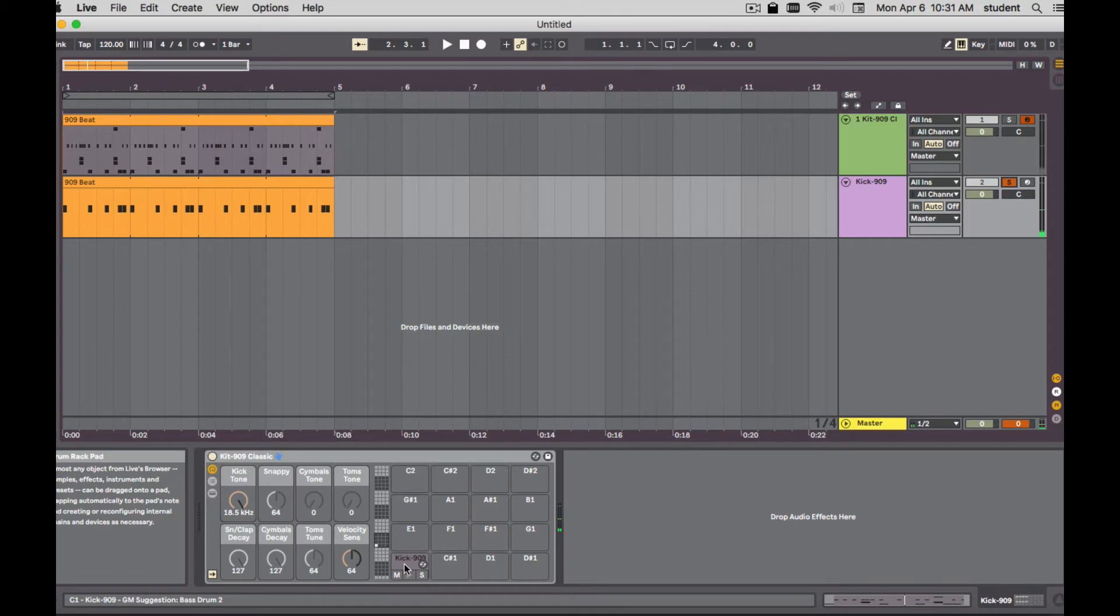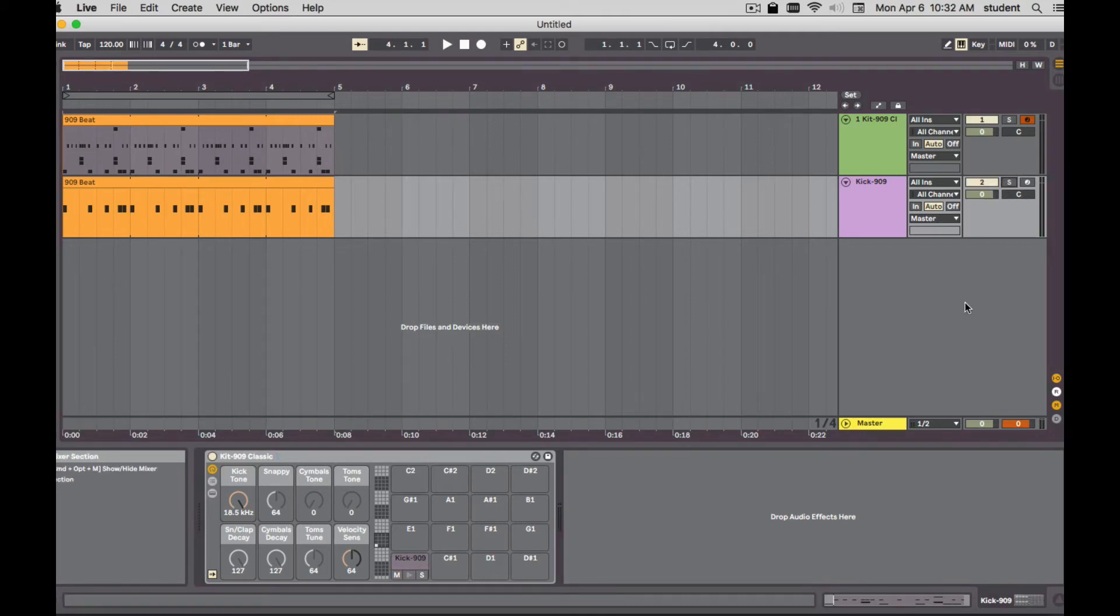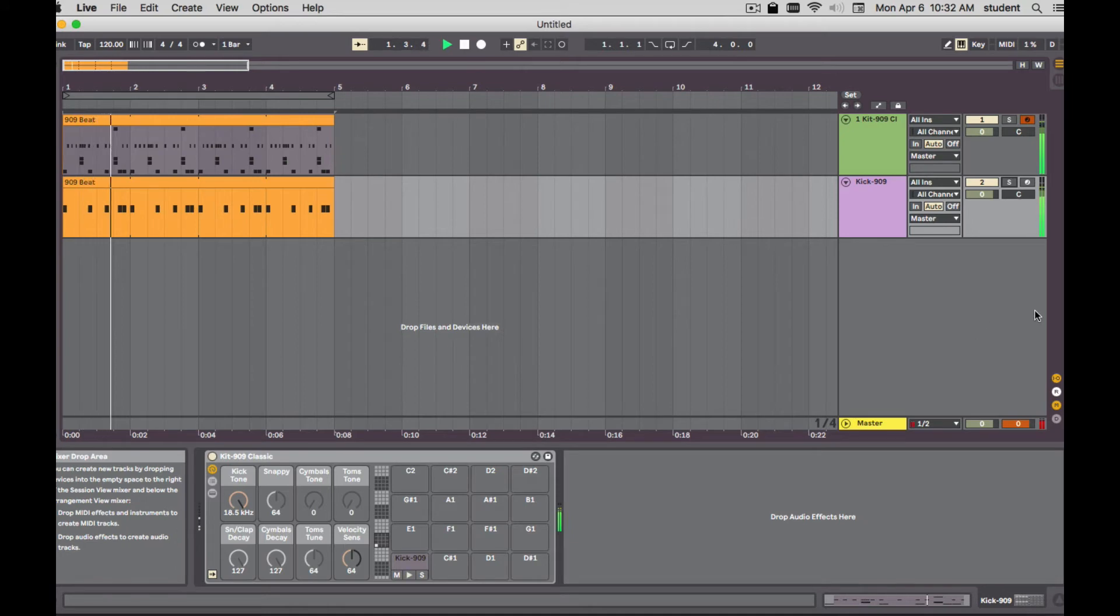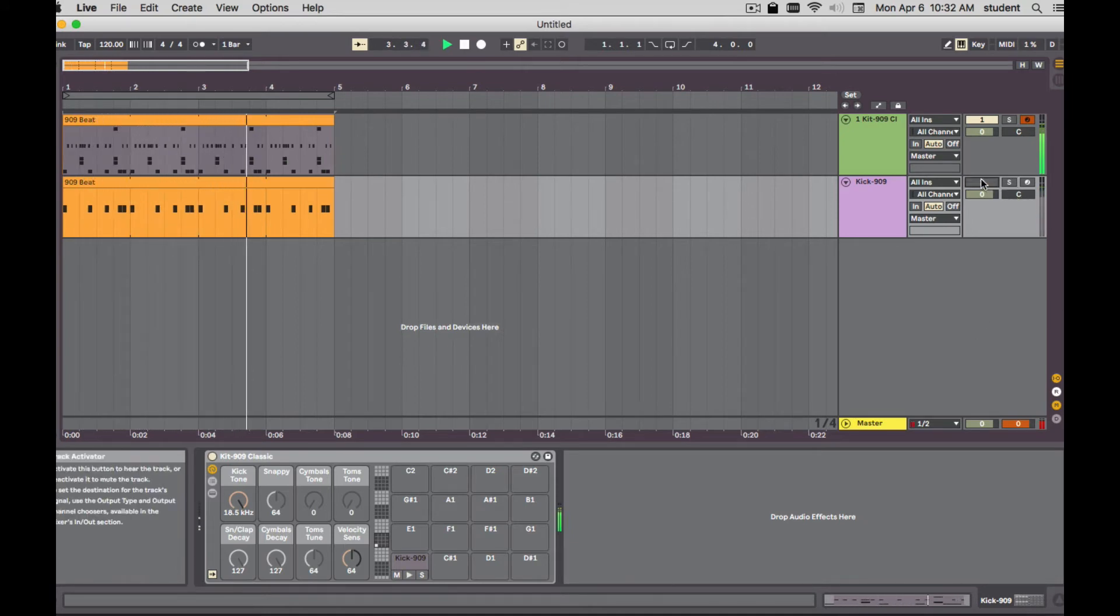So I could swap that out with a different sample, use the same sample and just layer it, add to it. So there it is with both of them. If I mute that one.